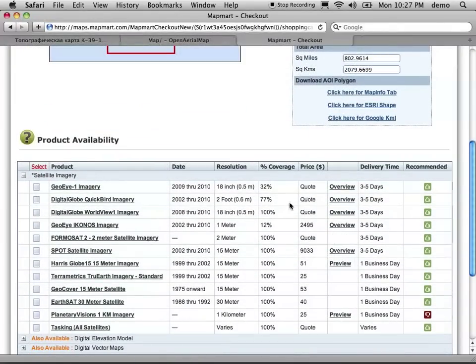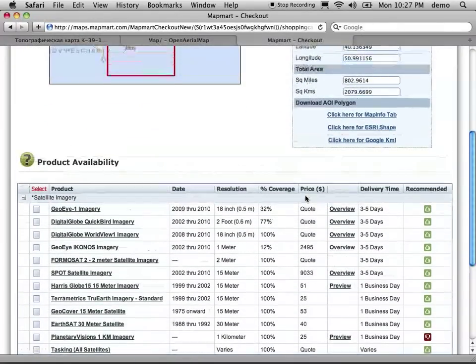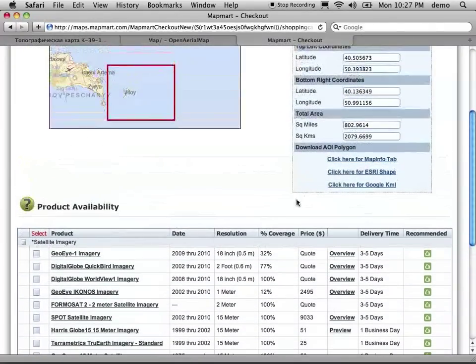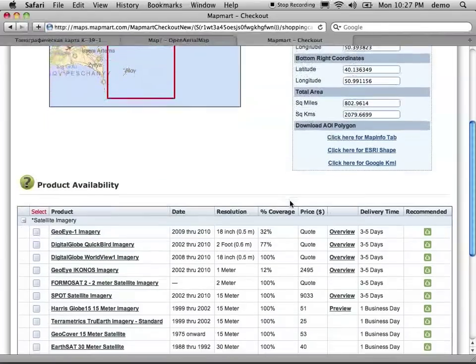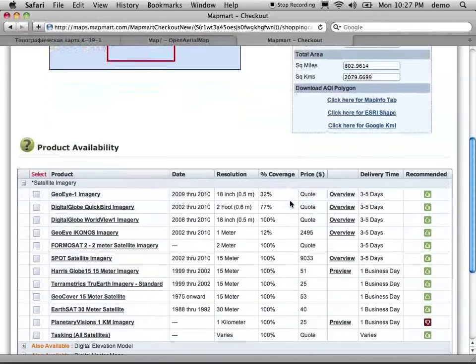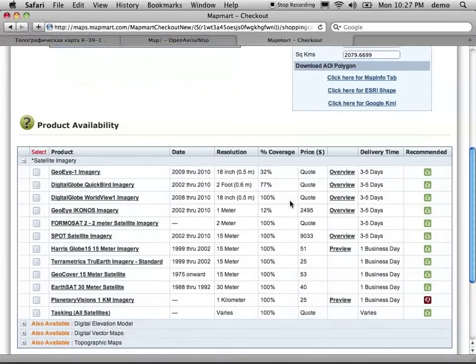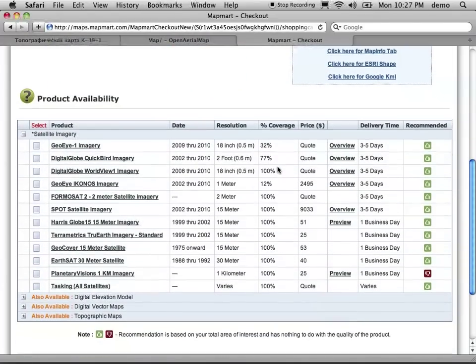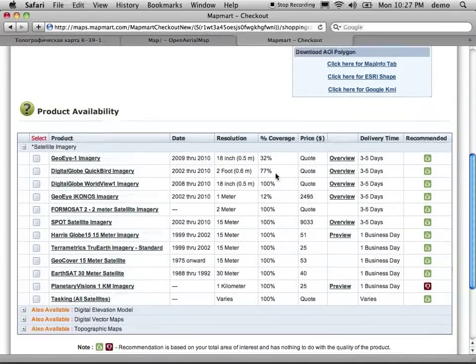So here we go. These are all quote, and that's because we've selected a really large area. So what we'd want to do is select a much smaller area and then find out how much it would cost.